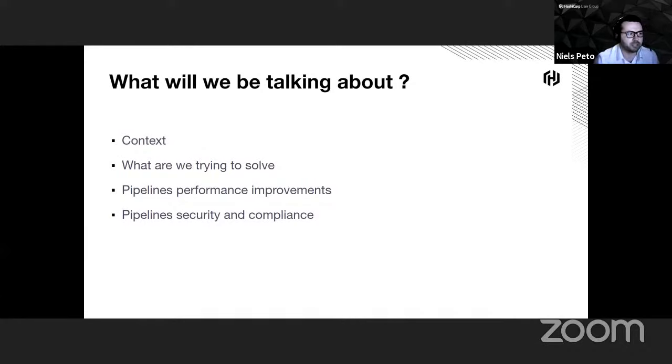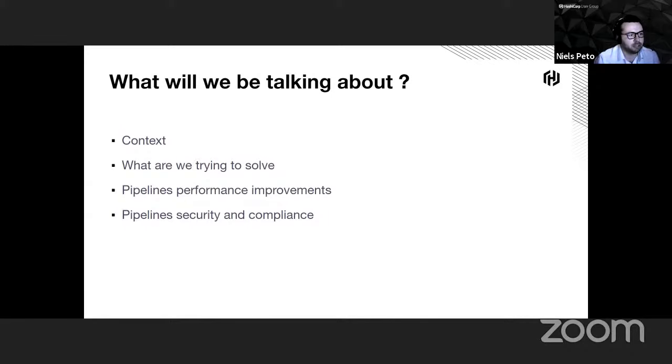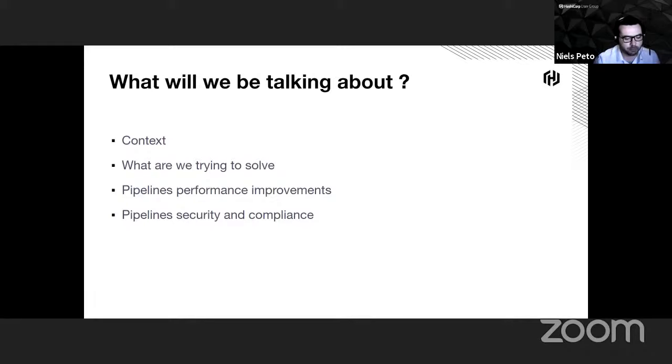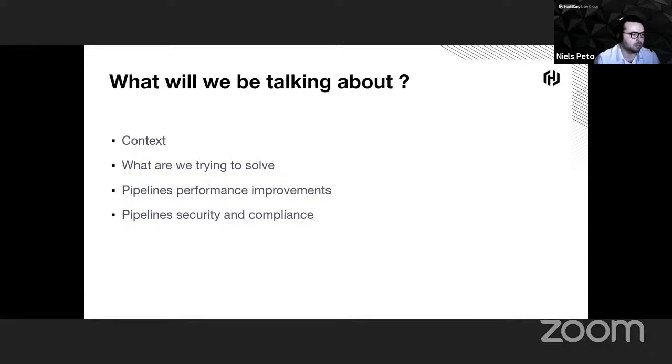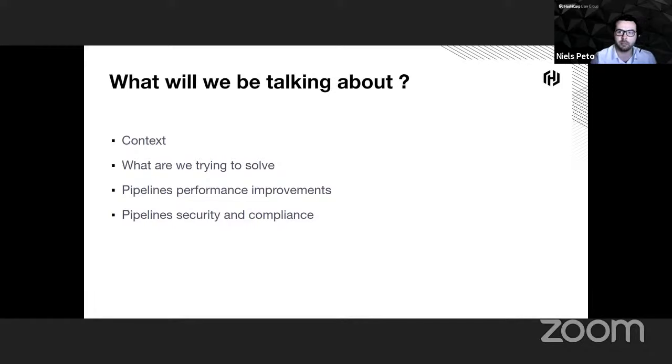We'll start by giving you some context about GitBank and our setup. Then we'll show you what were the problems we faced, and the main problems were our own performance and about security and compliance.